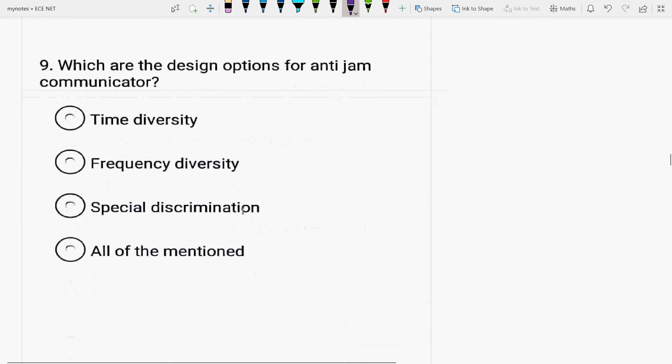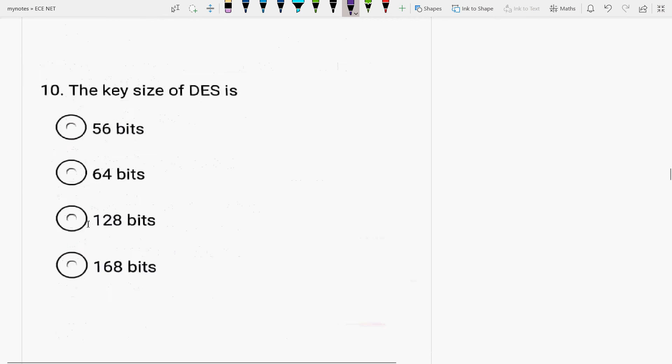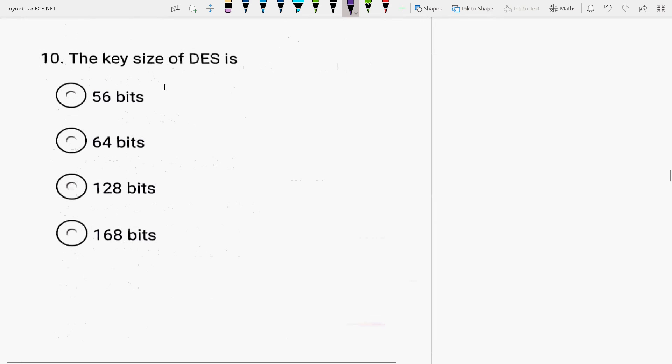Next is, what are the design options for anti-jam communicator? It is time diversity, frequency diversity, special discrimination. All the three are the appropriate reasons for anti-jam communicator. Next is, the key size of DES. DES is used in cryptography. So, its size is around 56 bits.